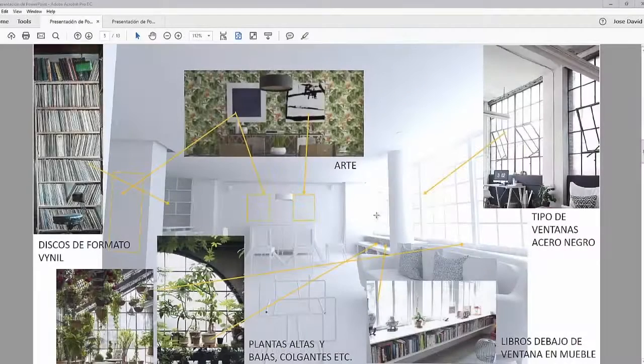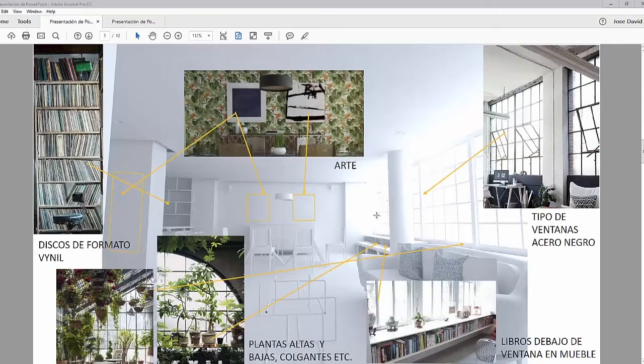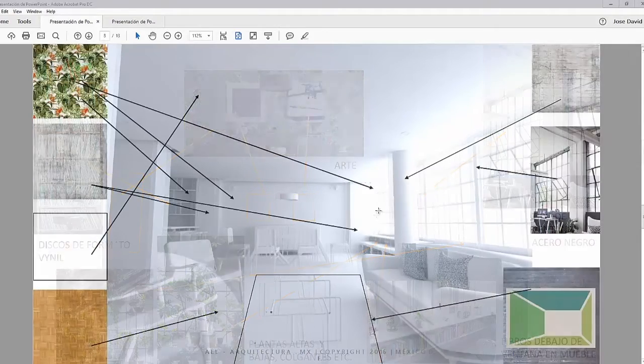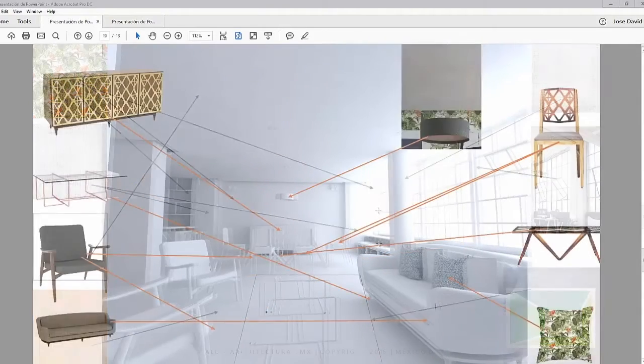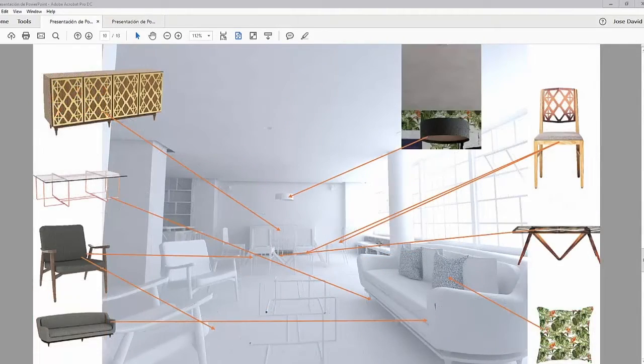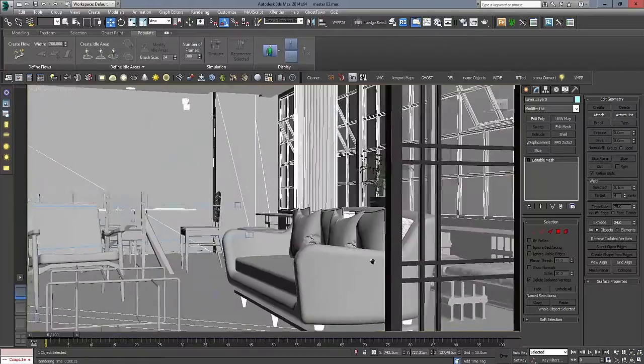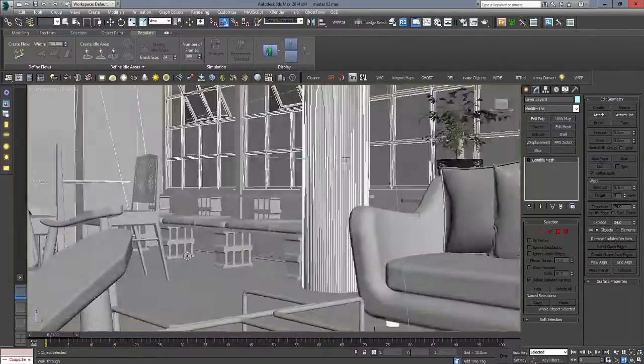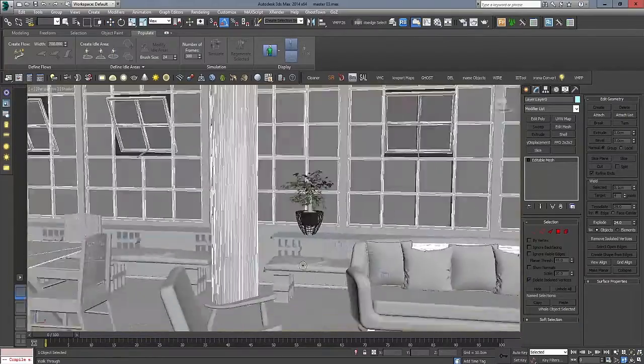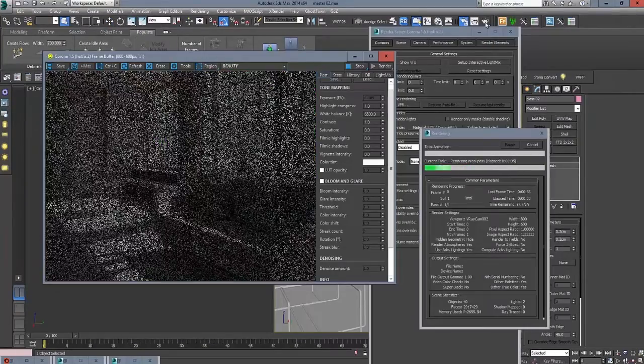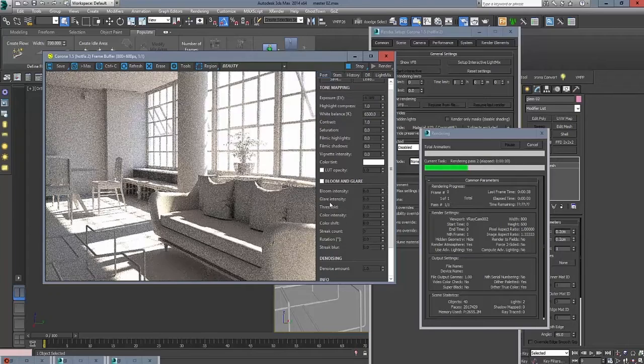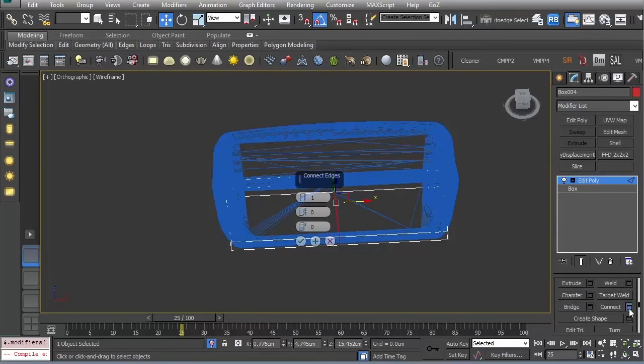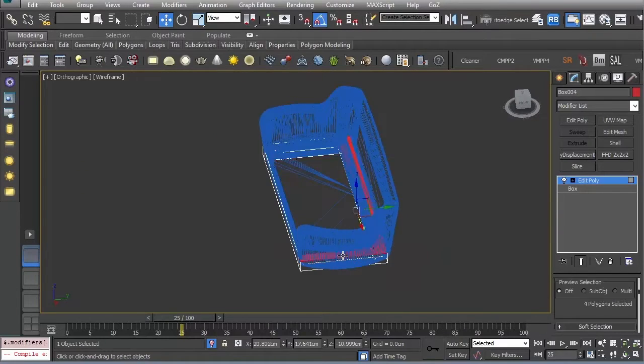In this first course, David walks you through how to ask and receive information from a client, gather reference images, create composition proposals, and enhance 3D assets using tools like 3ds Max, ZBrush, and the Corona render engine.